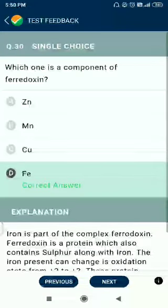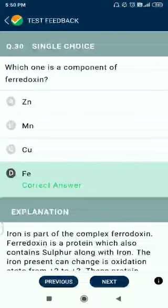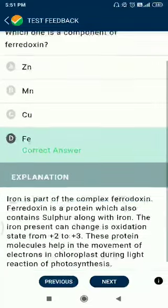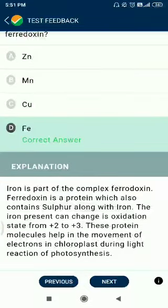Question number 30. Which one is a component of ferredoxin? The answer is iron. This is an important question.